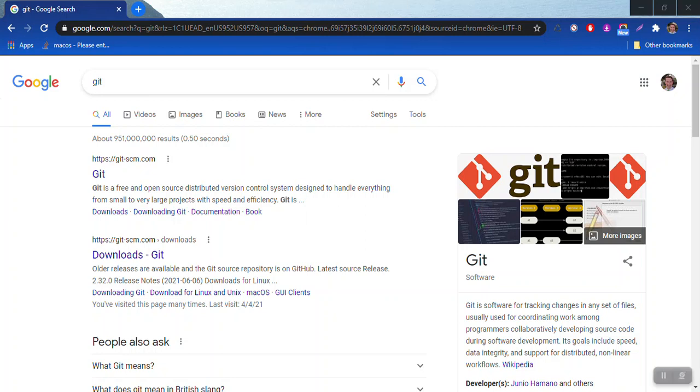Let's go ahead and download Git on a Windows machine. I pulled up Google and searched for Git, and the first result that came up is git-scm.com.